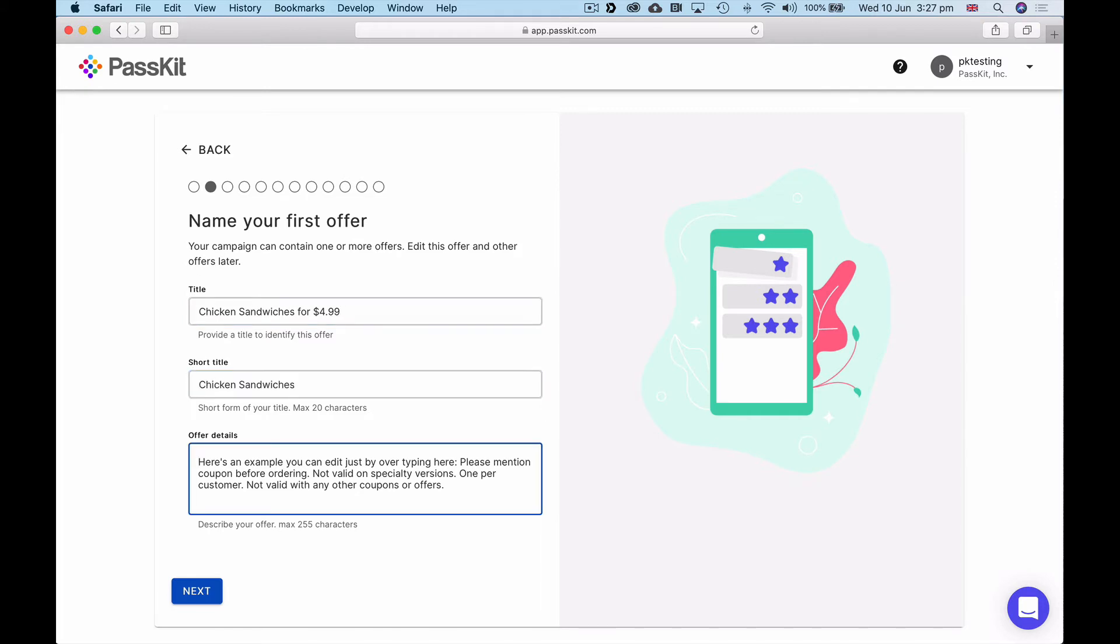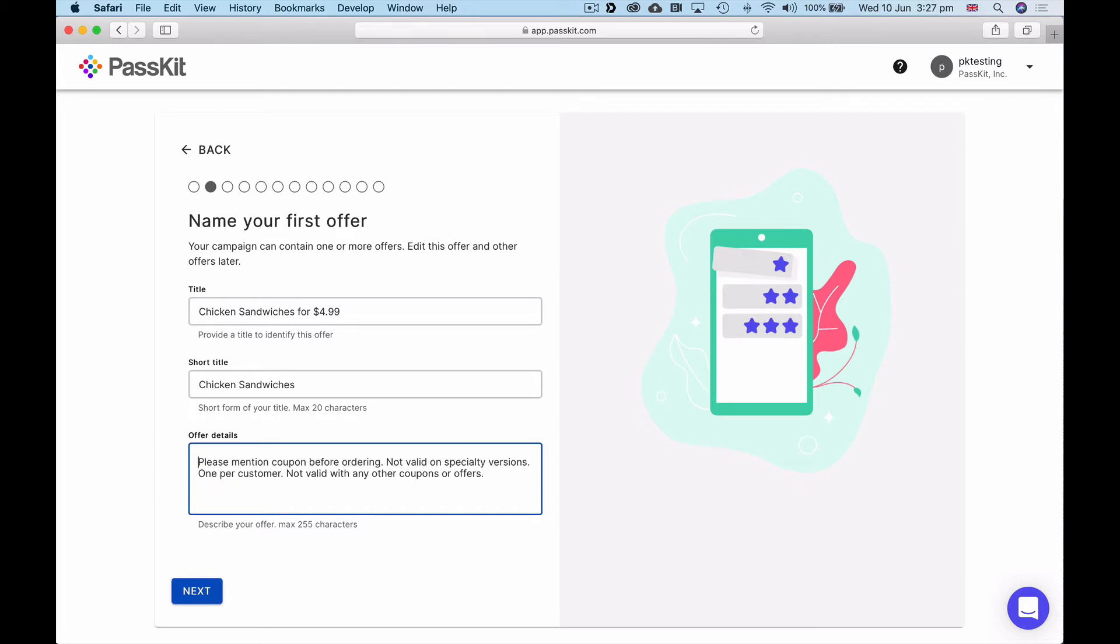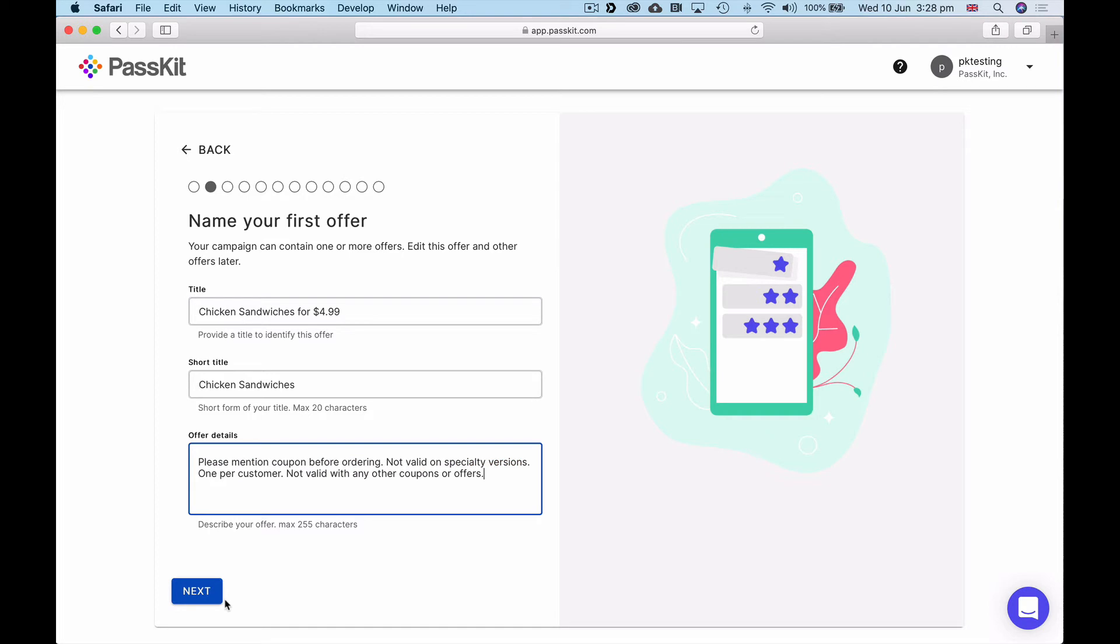And then any offer details that you want to appear on the pass itself, on the digital coupon. We've put some example text here but you can delete that, copy and paste over from your existing coupon campaigns, enter new text in here. That is your free text to write in anything you want. You could delete all of that, overwrite it, use this as a baseline, whatever works for your coupon.